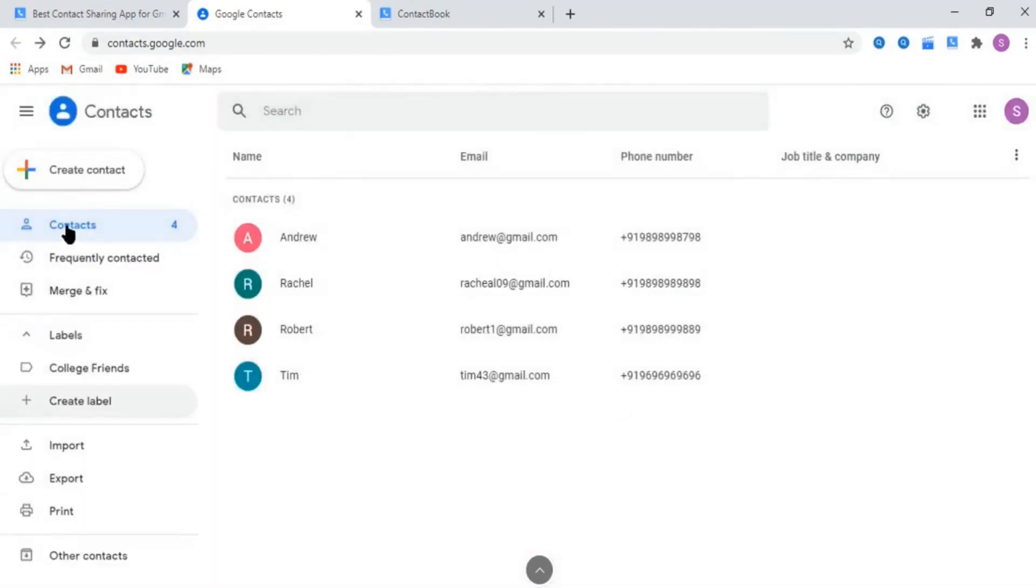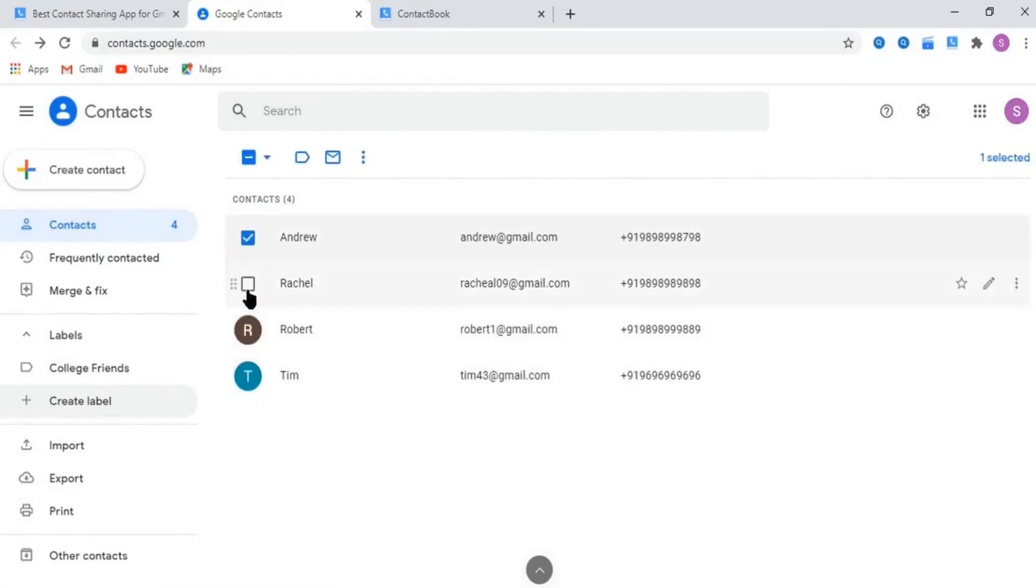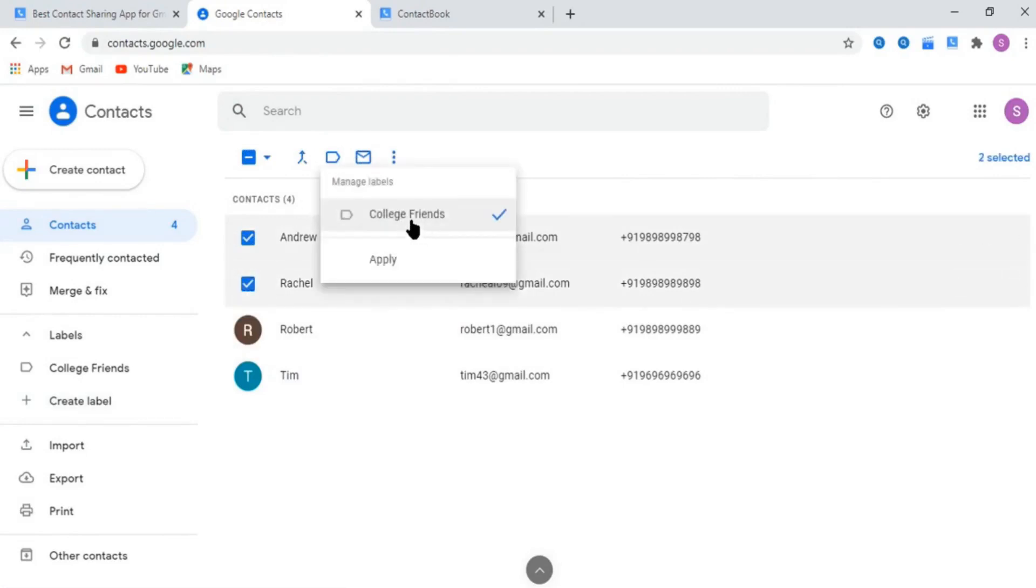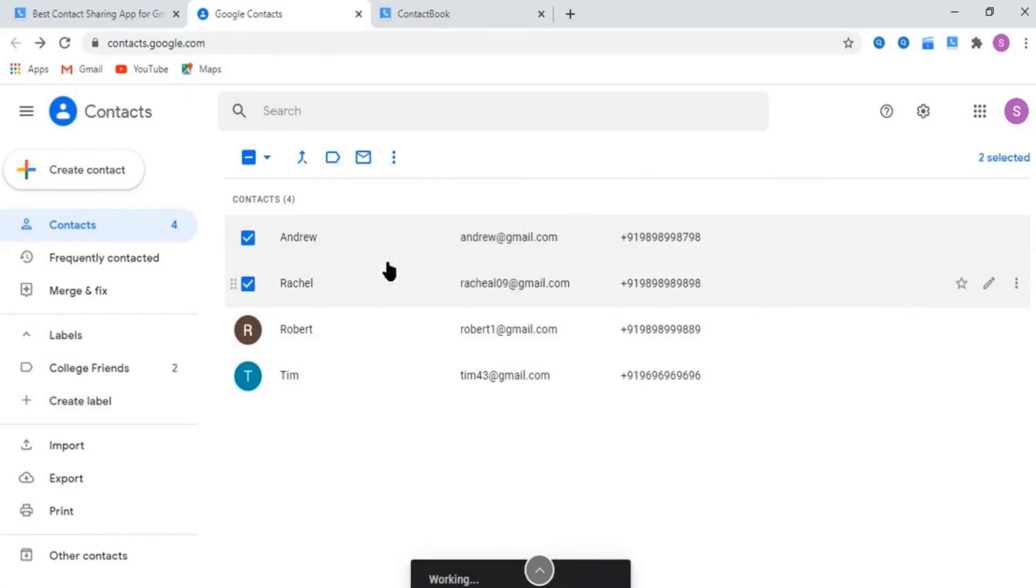Now go to contacts and add all the contacts of your college friends in that label. You can also assign multiple labels to a single contact. Once you are done with creating labels and assigning contacts, you can now switch to ContactBook interface.